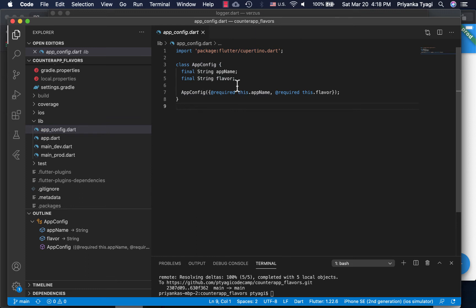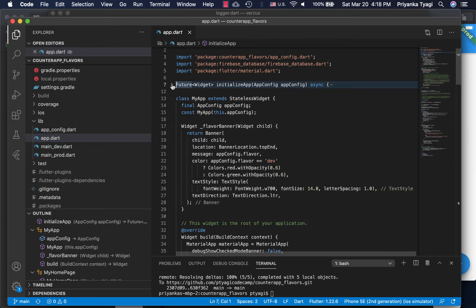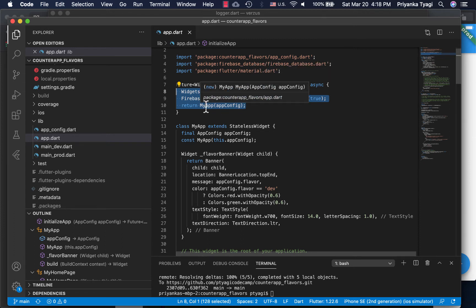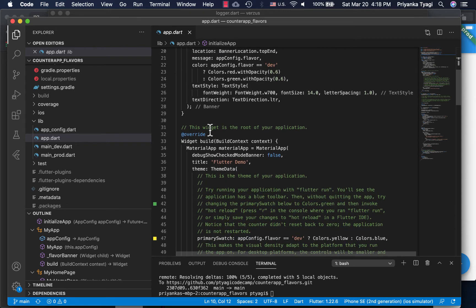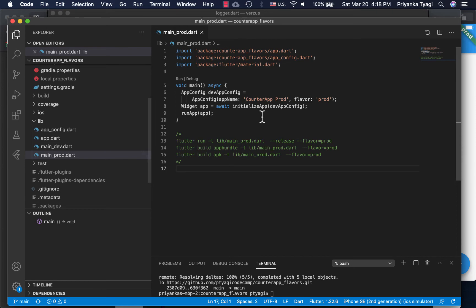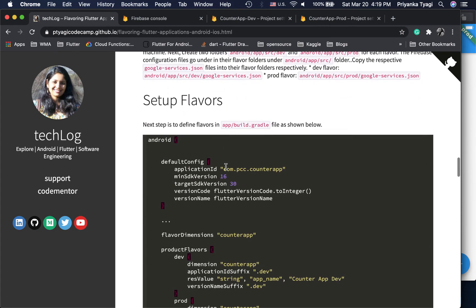The AppConfig file holds the app name and flavor. app.dart is the main brain of the application — I've wrapped the basic Firebase initialization there, passing in the AppConfig data, and once ready it calls the app as usual. main_dev.dart creates the AppConfig, initializes, and runs the app; main_prod.dart does the same but with the prod name and flavor.